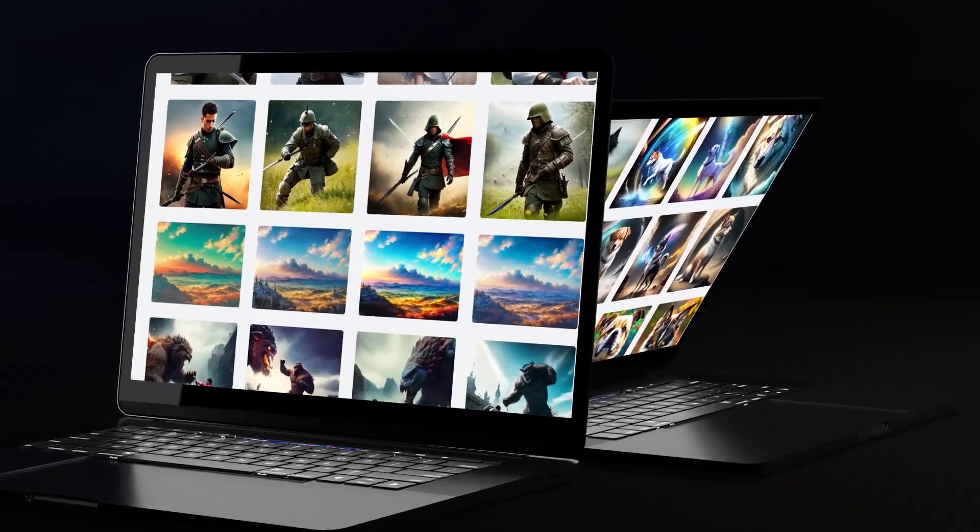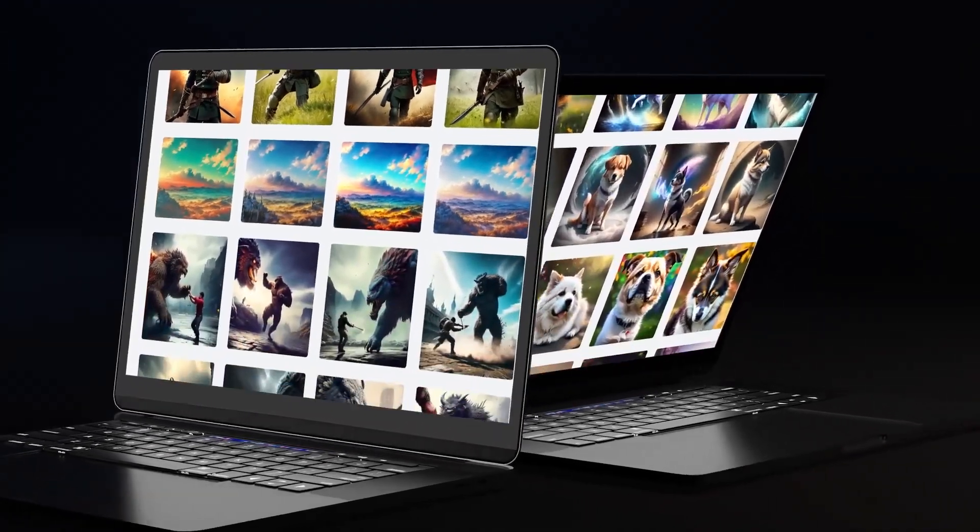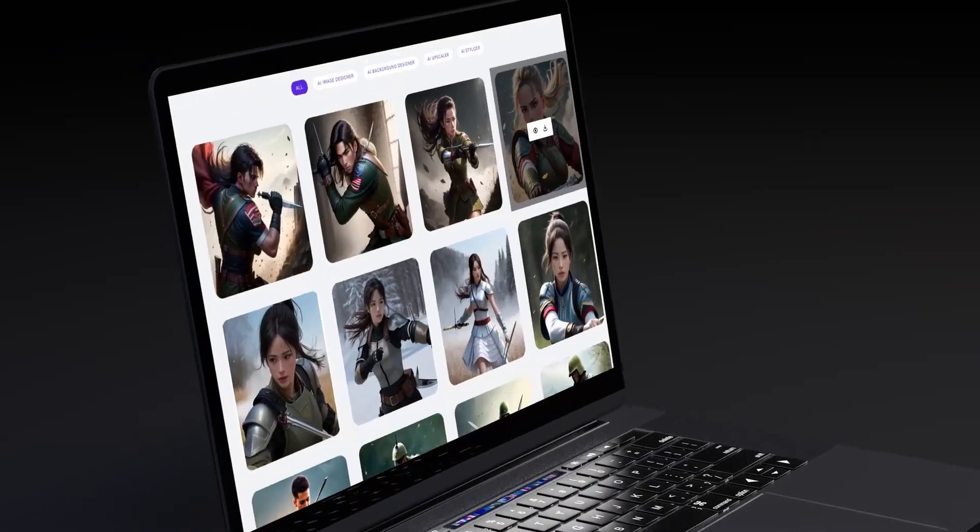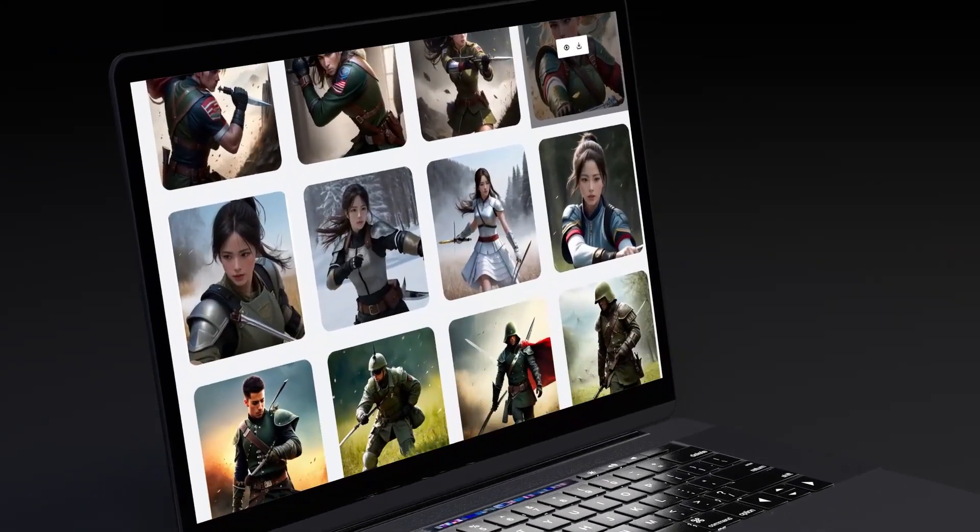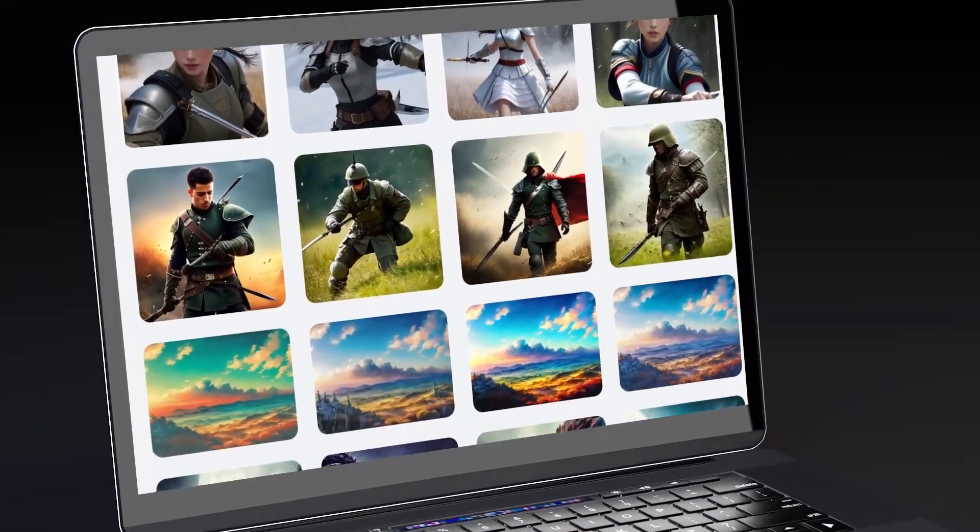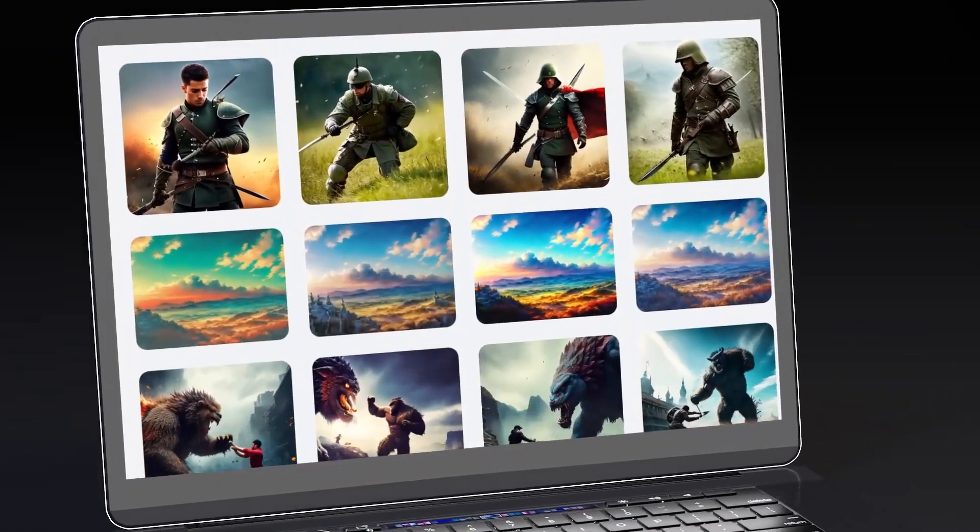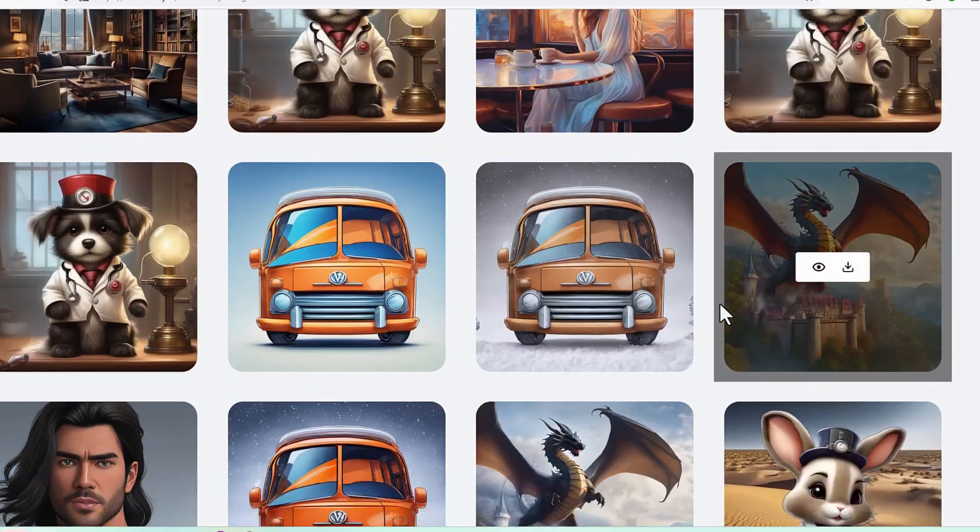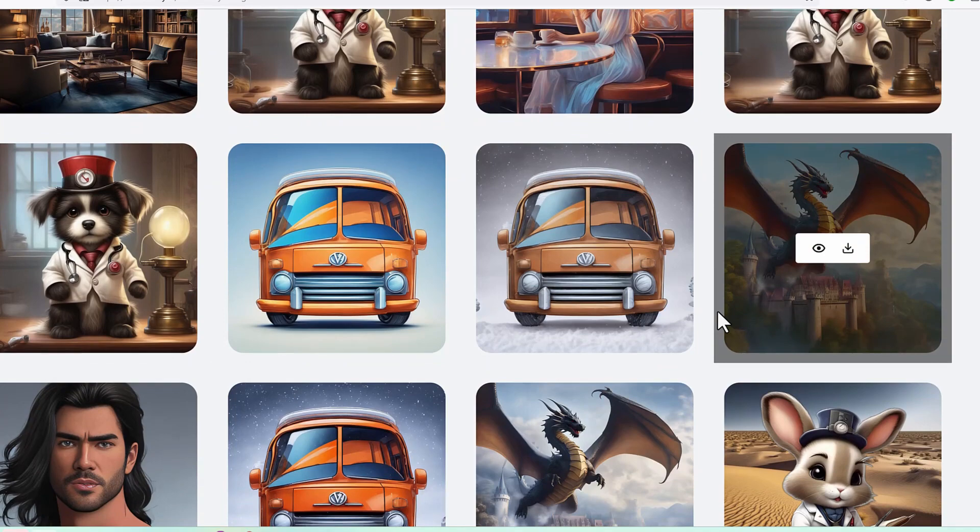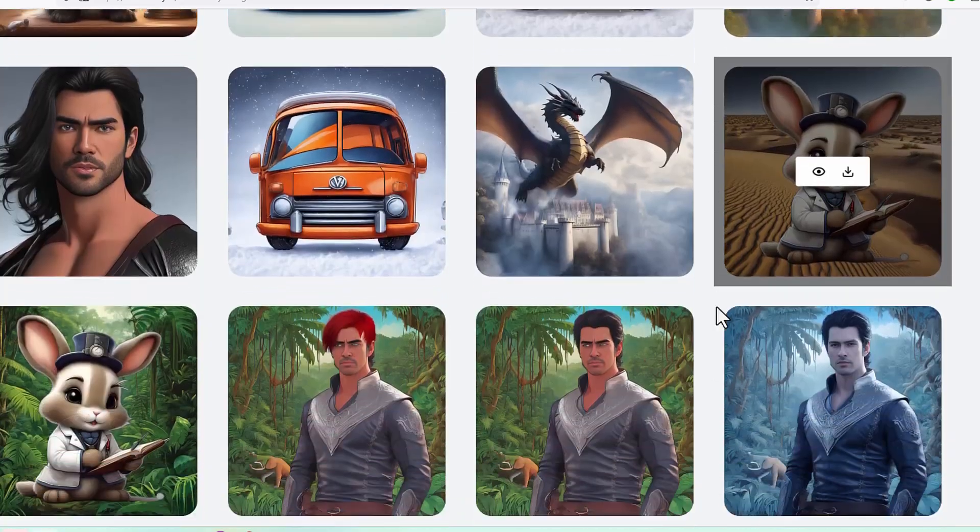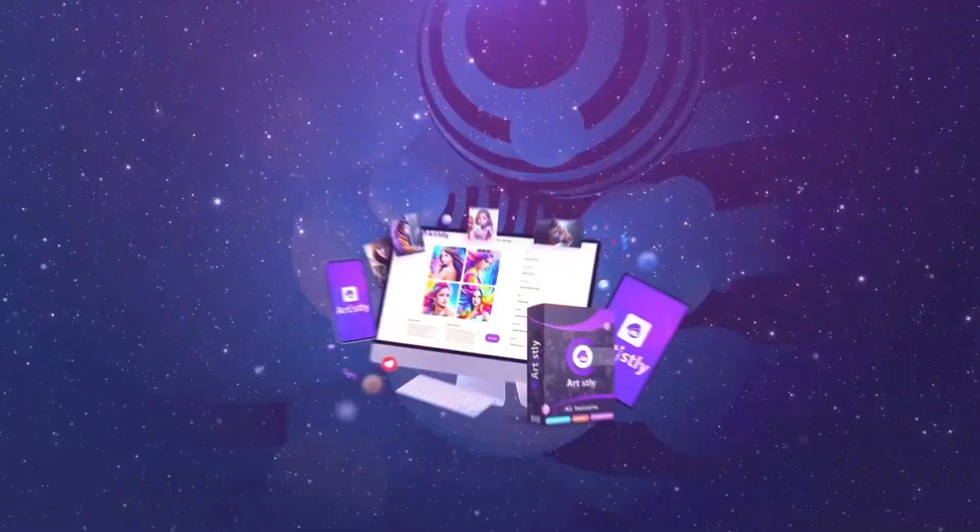We also have community designs and personal designs available so that any image you created will be in your designs library. And also any designs that community decides to put in public, it will also show up there. So you can reuse those community designs of other users.